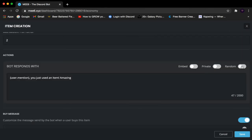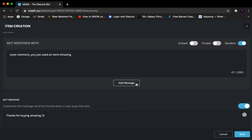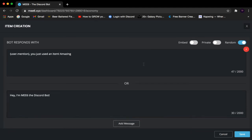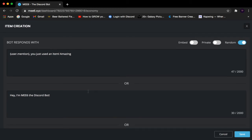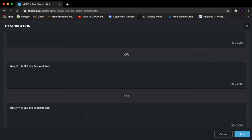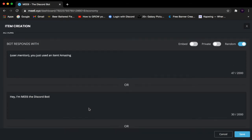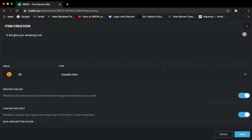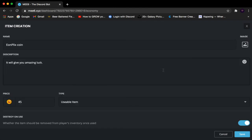I made a mistake just now — correction: Random Message means the bot will randomly send one of multiple messages you set up. So if you have message one, message two, and message three, when someone uses the item the bot will send any one of those randomly. Sorry for the confusion! I'll click Save to move on.